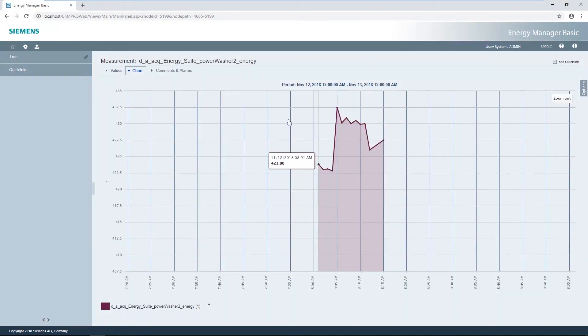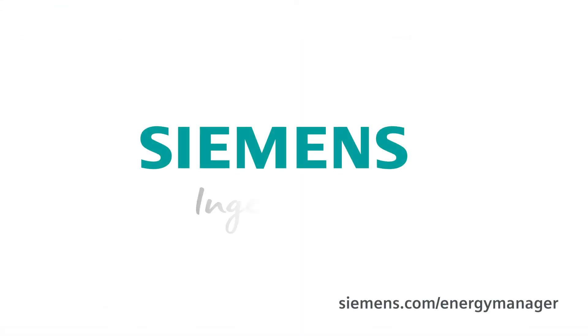In the next video, you will learn which further possibilities the chart offers. Siemens – Ingenuity for Life.